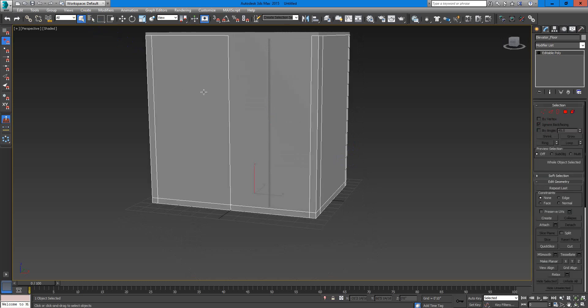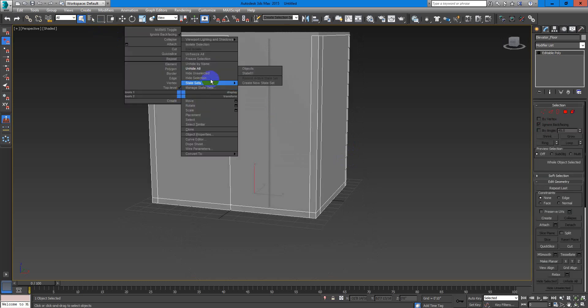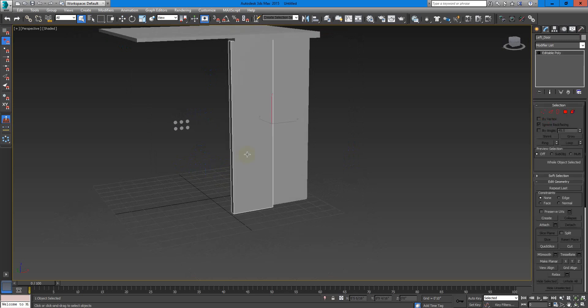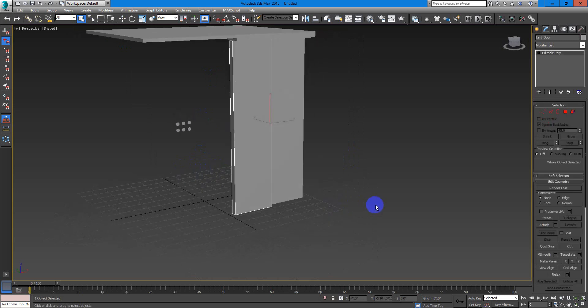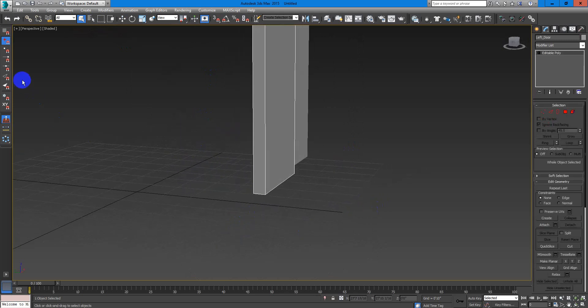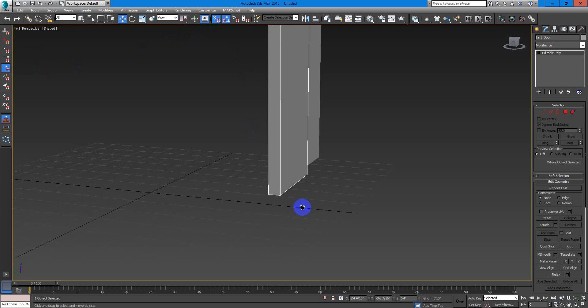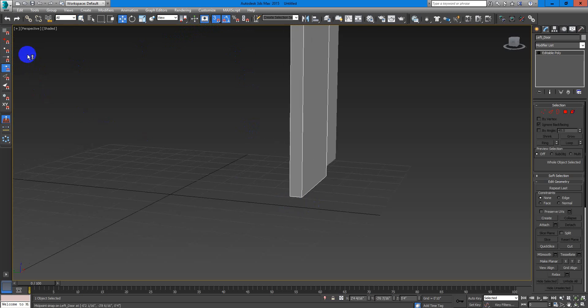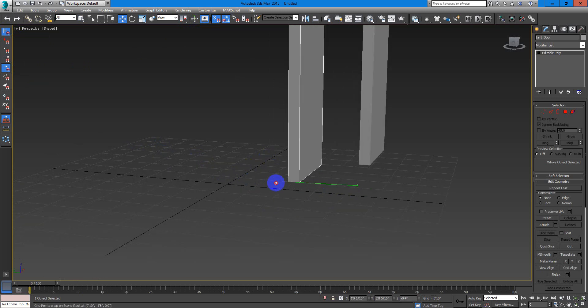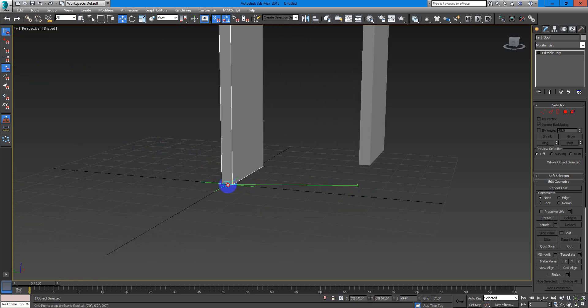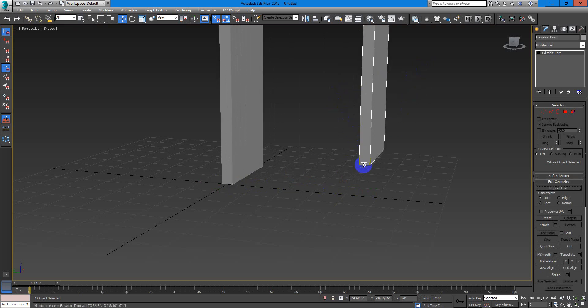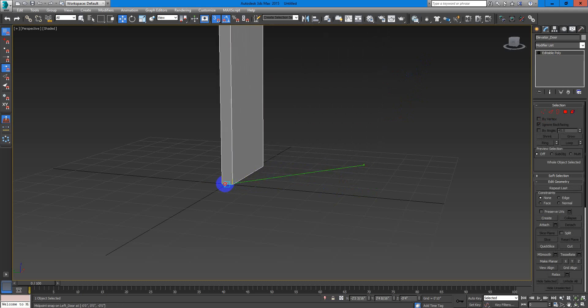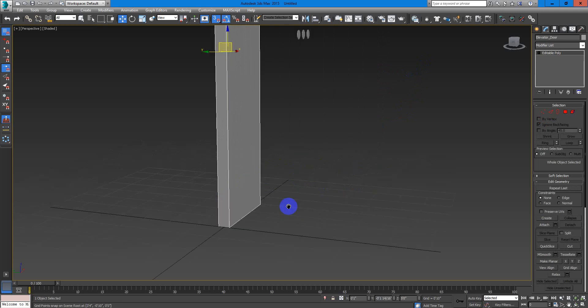What I will do is, I will hide this. Then I will select this door, and right here select midpoint, toggle, turn on snaps. This is angle snap, but you don't need it, but I just put it on, all right? And I will have grid snap. And what I will do is I will move this to here, and this one to there too, okay?